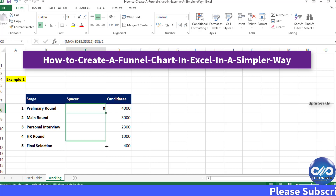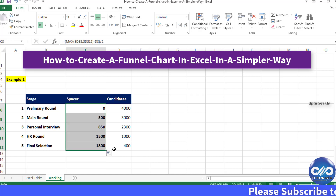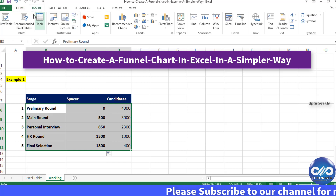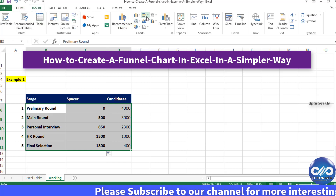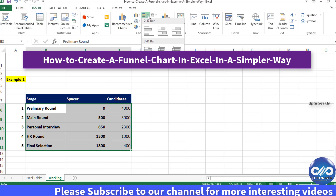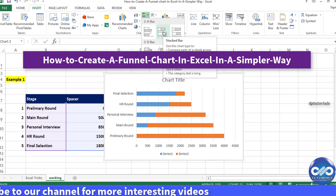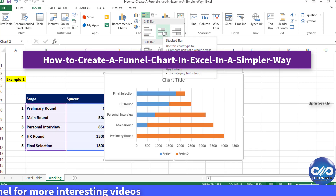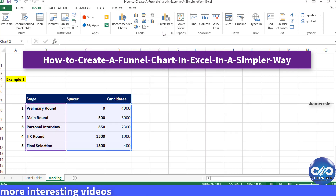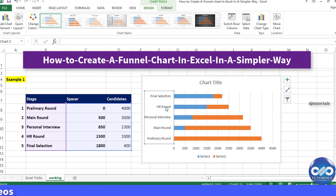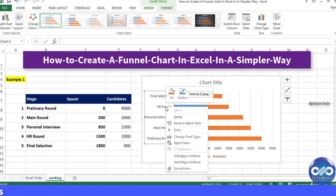Once we have these two columns of data for the entire range, go to the Insert tab and choose the stacked bar to create a stacked bar chart. Once the graph is done, right-click on the vertical axis of the chart and choose Format Axis.